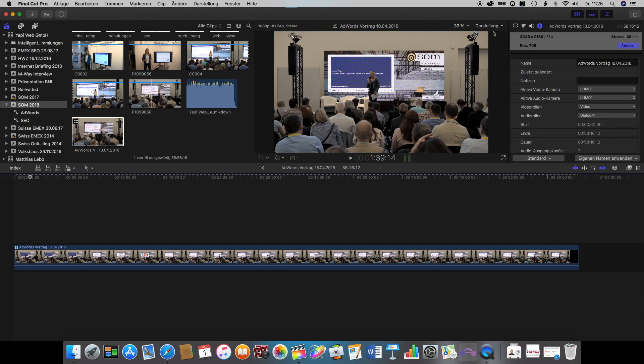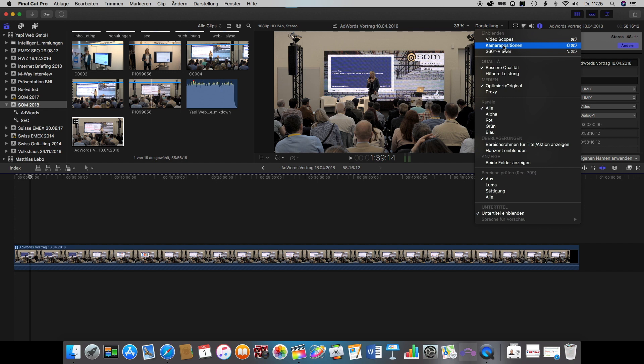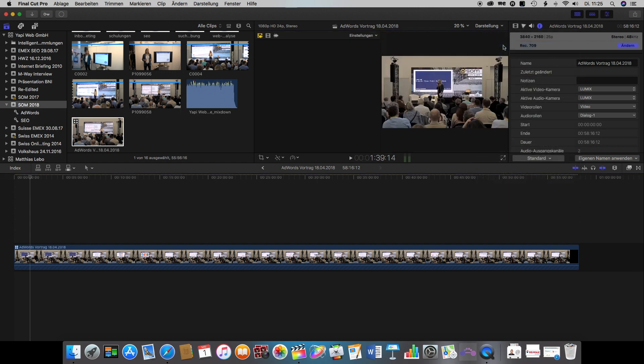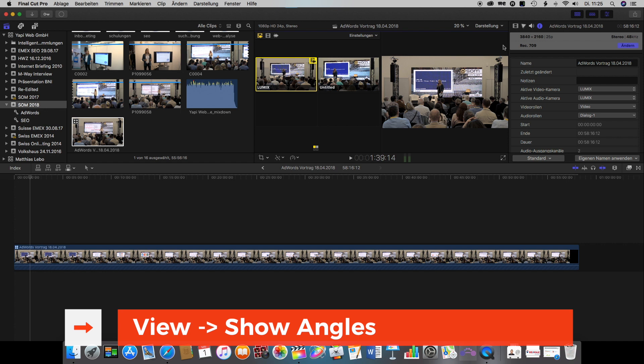And to make sure that we see the two angles that we've got, the two cameras, we go to view and show angles.